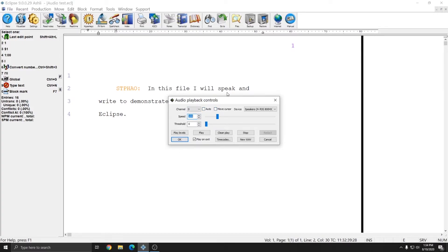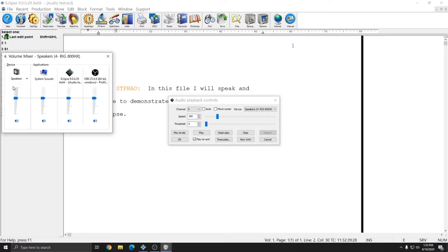Move Cursor will move your cursor along with the audio as you play it back, and that can be helpful depending on your editing style. The device selection in the top right is where the audio will come from. This allows you to select a different playback device in Eclipse than you have selected in Windows if you desire. That allows you to play your audio from Eclipse through a pair of headphones, but your audio from Facebook or YouTube will still come out of your speakers if you want. At the bottom left, there's a Play Levels button, and this opens the Windows volume mixer. This shows you the volume that your Windows system is at and the volume of each of your open programs. You can also mute programs — if under Eclipse you see that the speaker icon has a red circle with a slash through it, you won't be able to hear your audio from Eclipse.